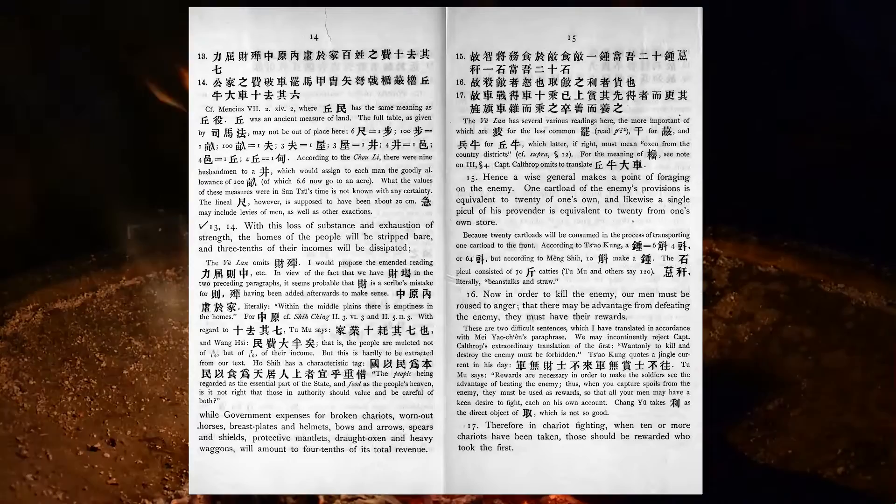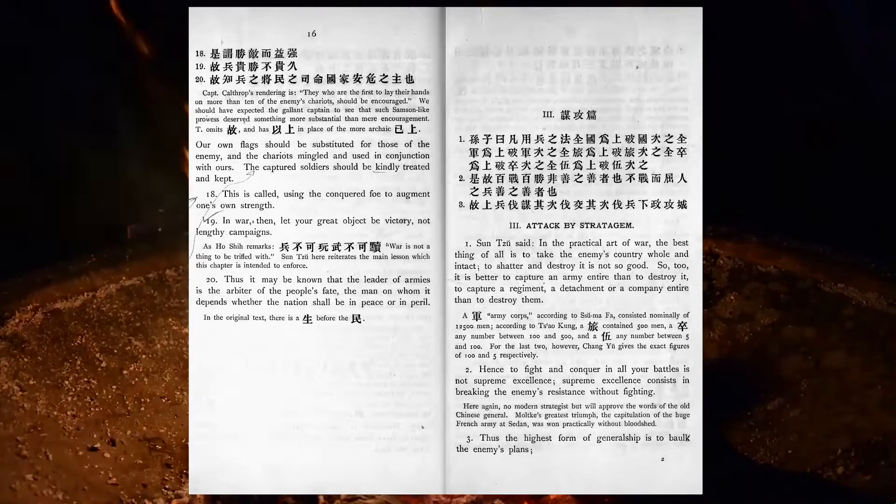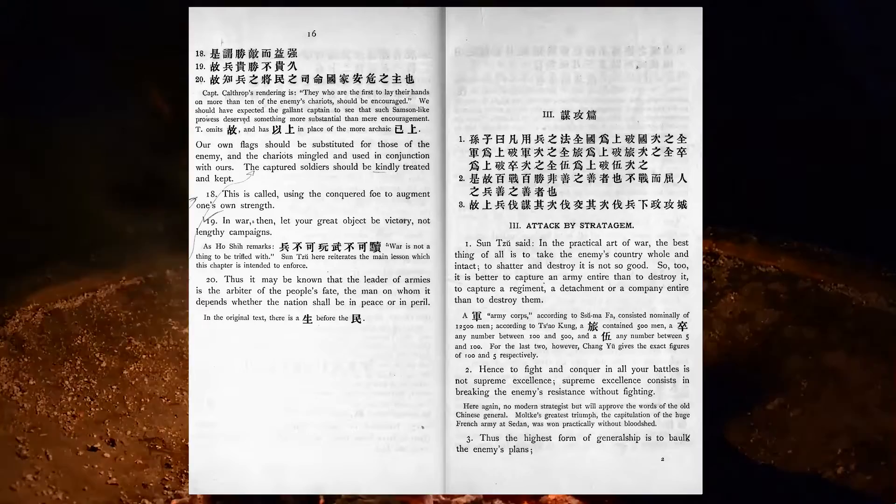Therefore, in chariot-fighting, when ten or more chariots have been taken, those should be rewarded who took the first. Our own flags should be substituted for those of the enemy, and the chariots mingled and used in conjunction with ours. The captured soldiers should be kindly treated and kept. This is called, using the conquered foe to augment one's own strength.